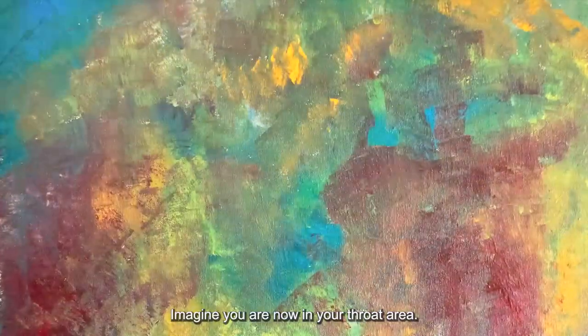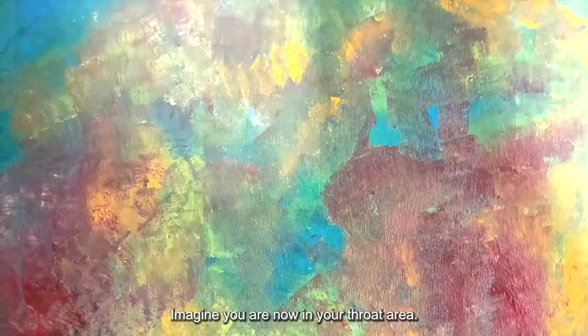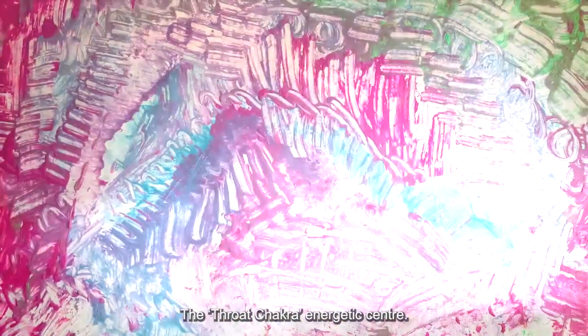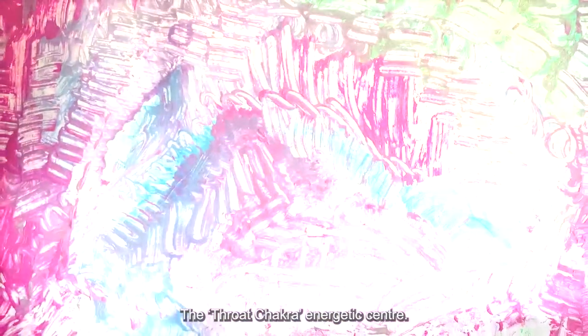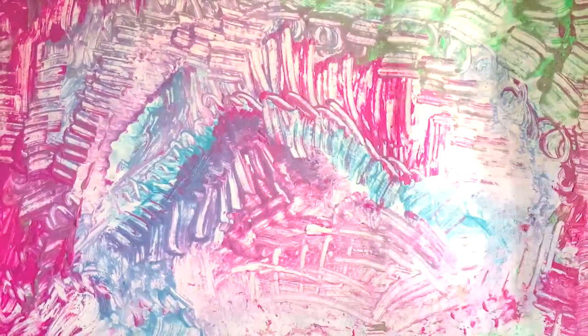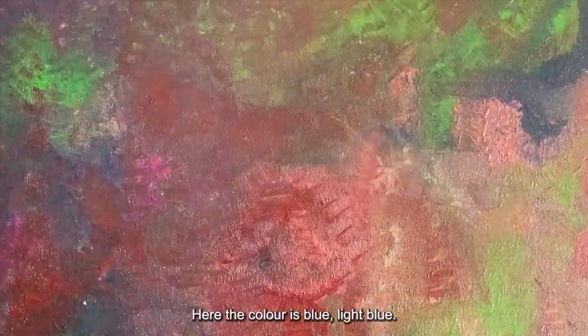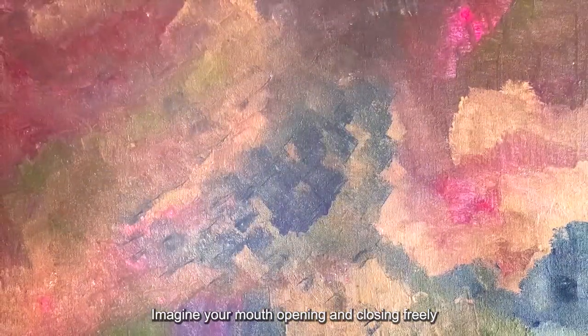Imagine you are now in your throat area, the throat chakra energetic center. Here the color is blue, light blue. Imagine your mouth opening and closing freely, with no restrictions on speech.